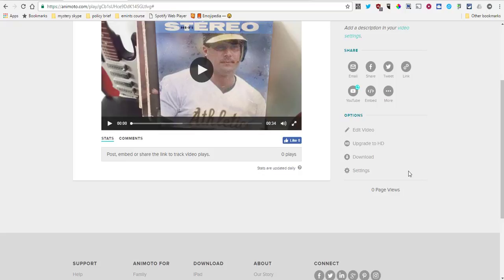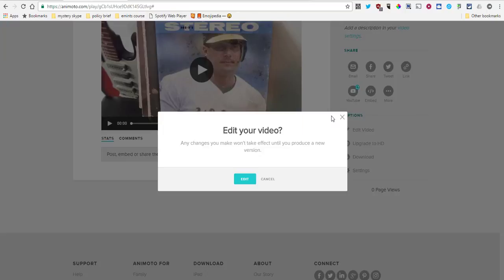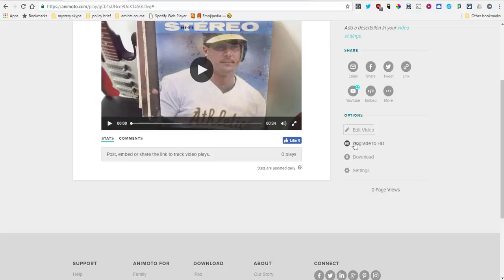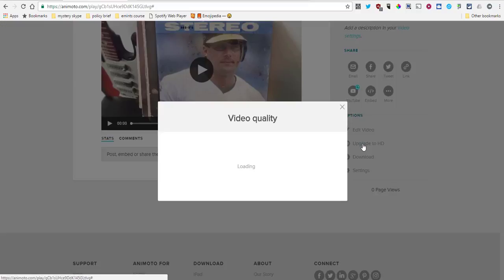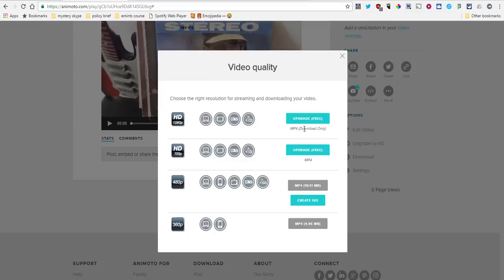A couple of other things while we're here: if you want to go back and edit your video, you have that down in the options. Upgrade to HD—now this is where you're going to have to weigh the amount of time you want to spend on uploading these things.